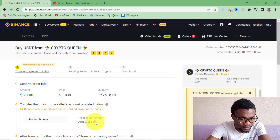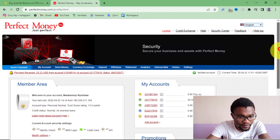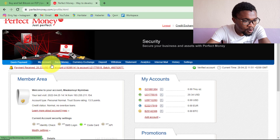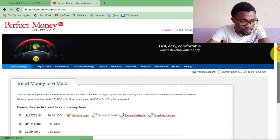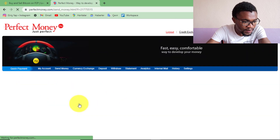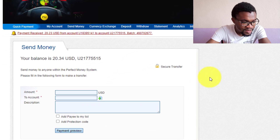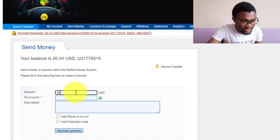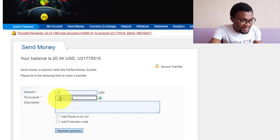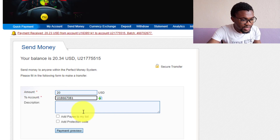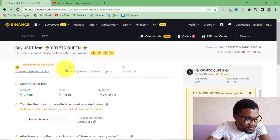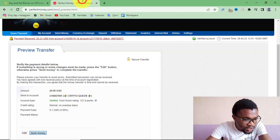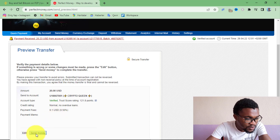Copy the account number and go to your Perfect Money account. Under Send Payment, select Single Payment. Enter the amount you are transferring — $20. Paste the account number, and for the description there is no need to fill it in. Then press Preview Payment. You can see I'm transferring $20 to this person, Crypto Queen. Confirm the account number is accurate, and if everything is okay, press Send Payment.